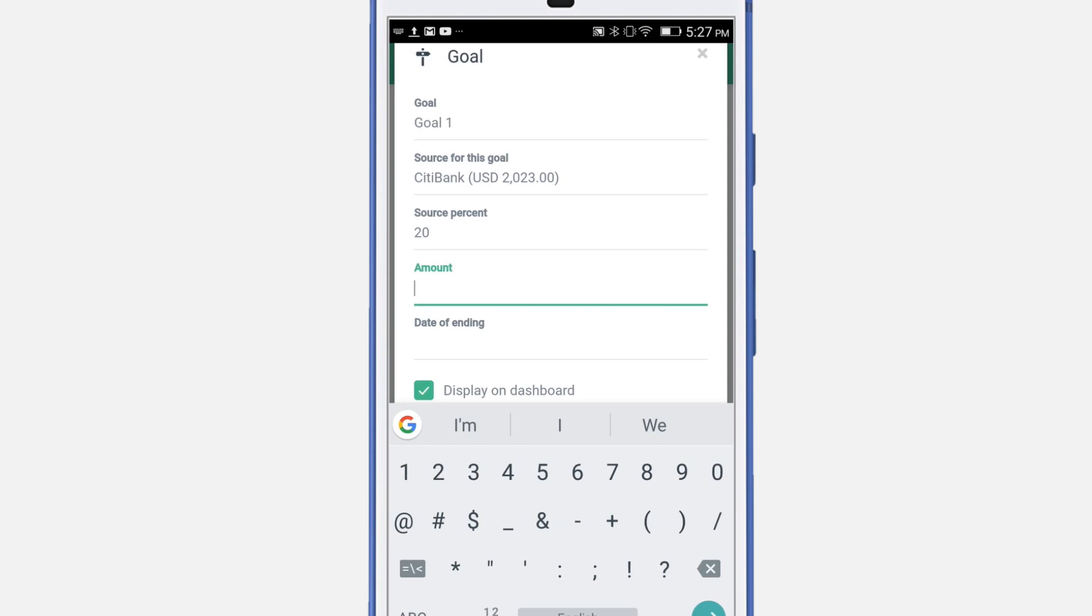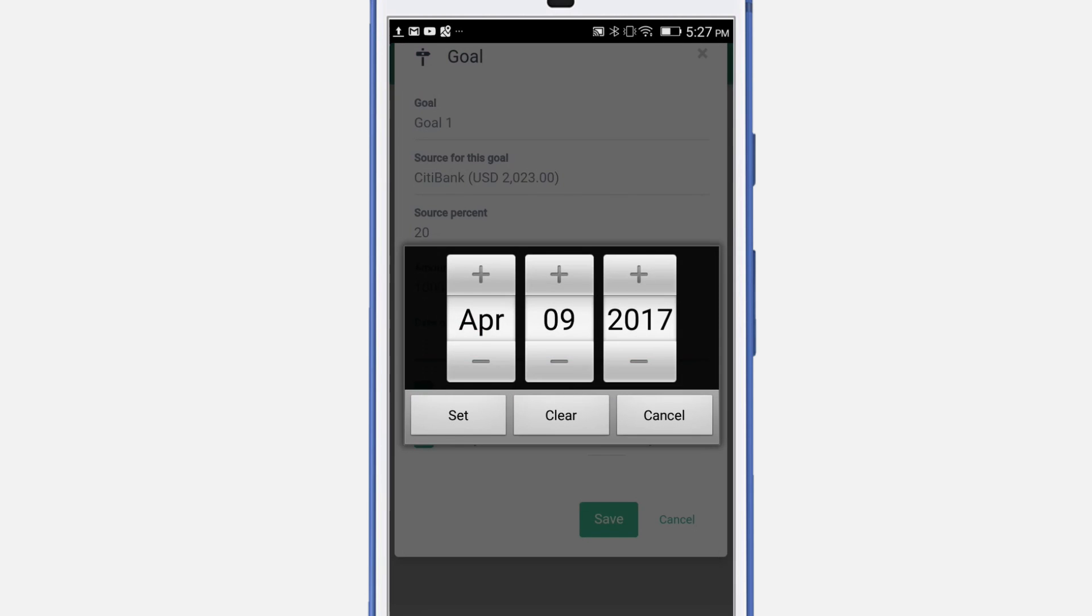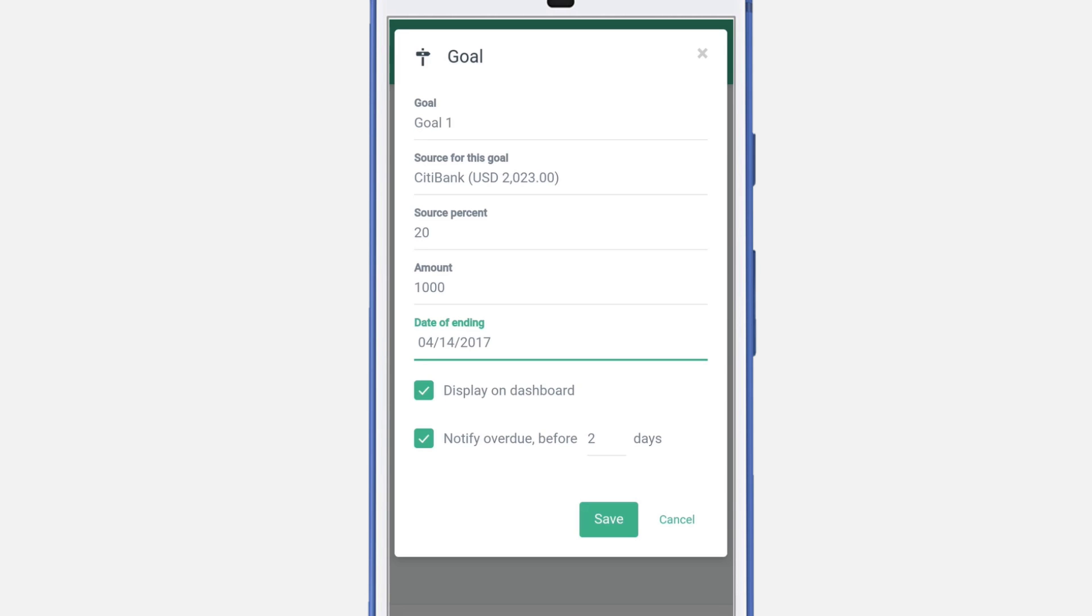Select the amount for this goal. Select the end date for this goal. You have an option to display it on your dashboard and to notify you two days before the goal is due. Click Save.